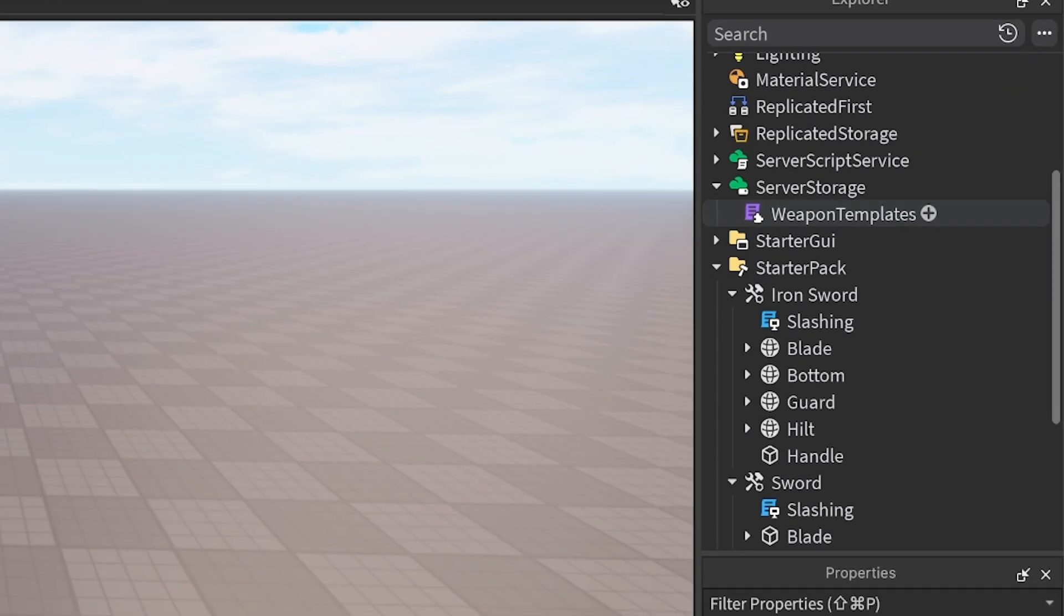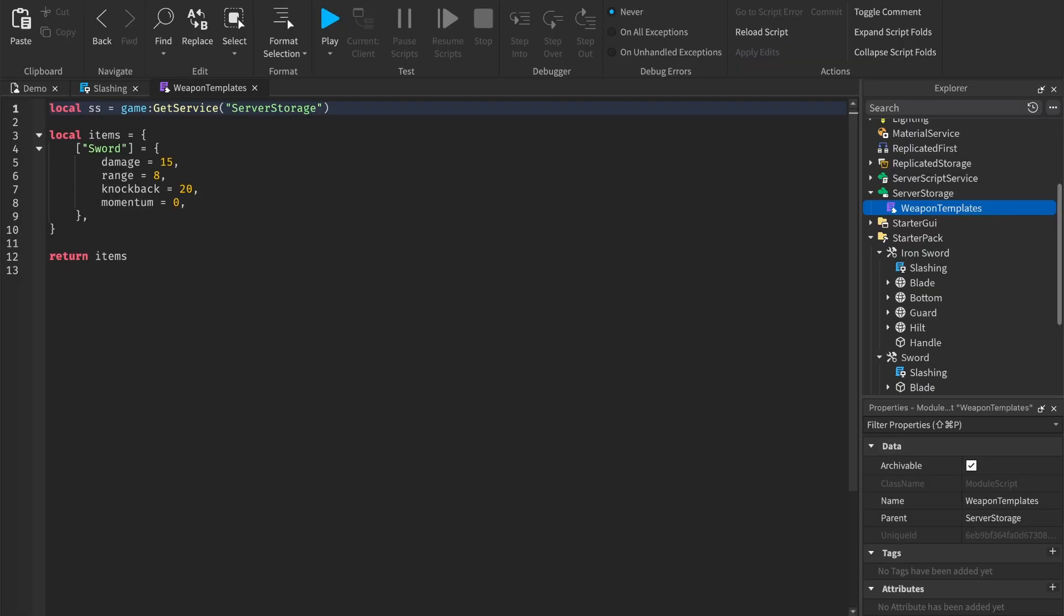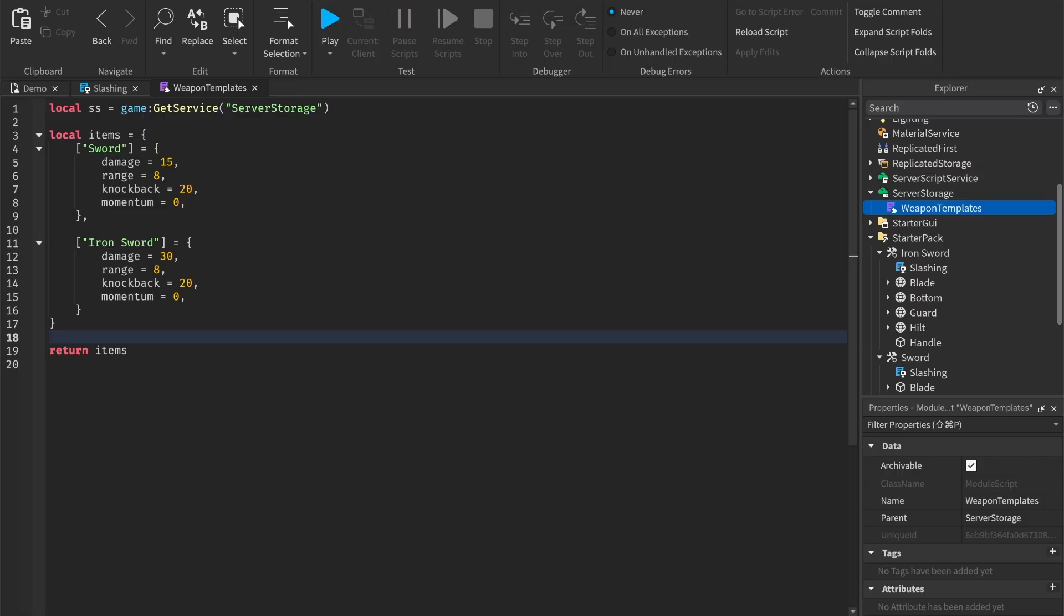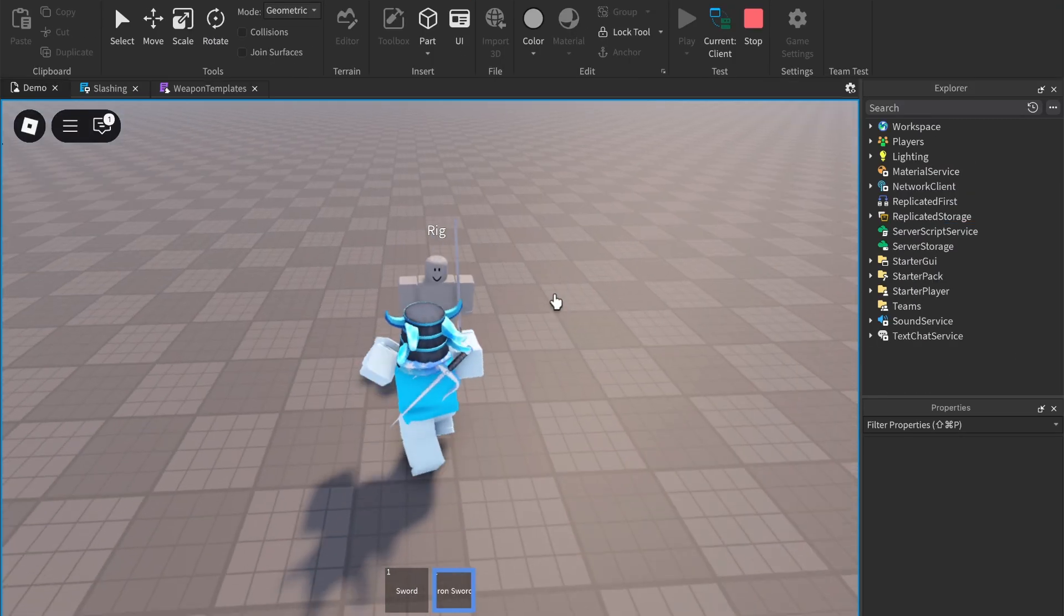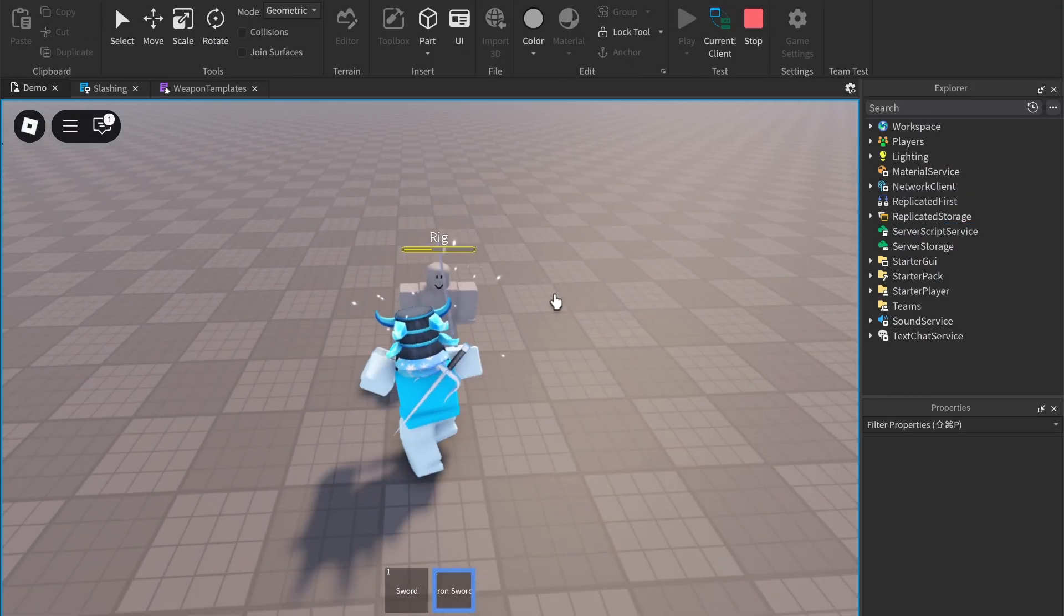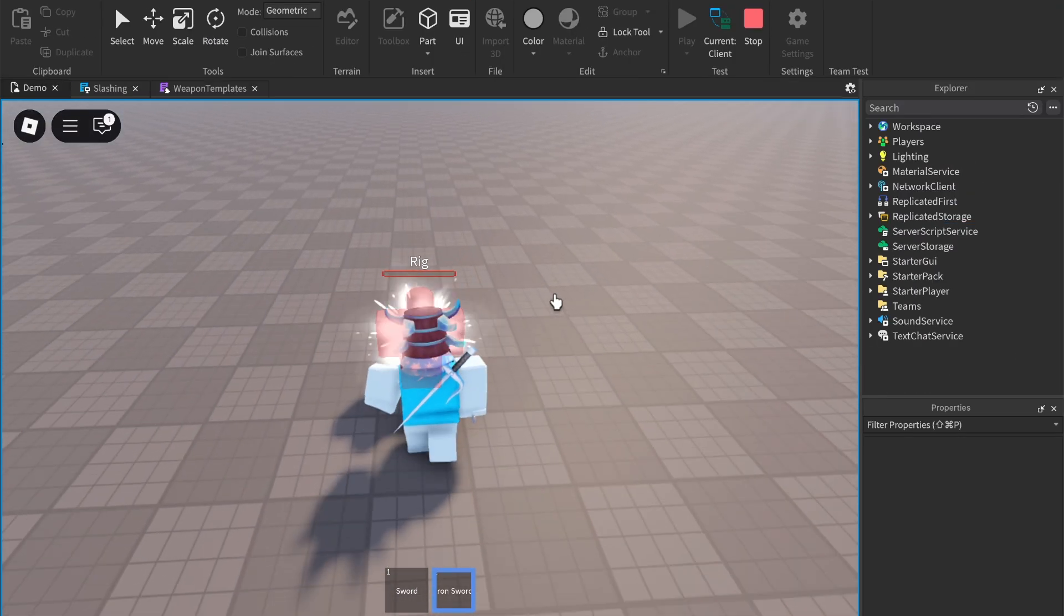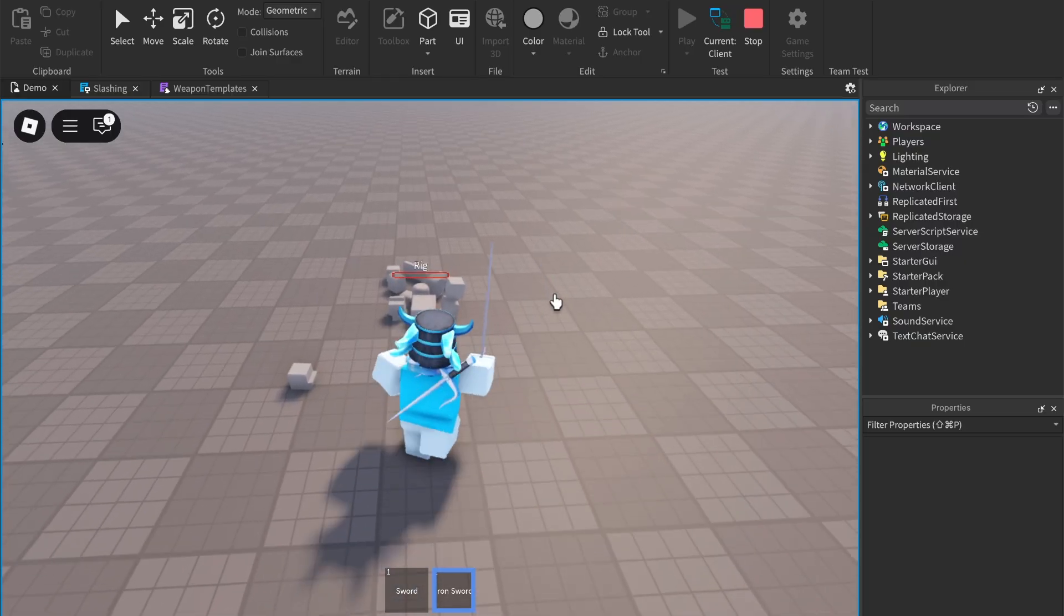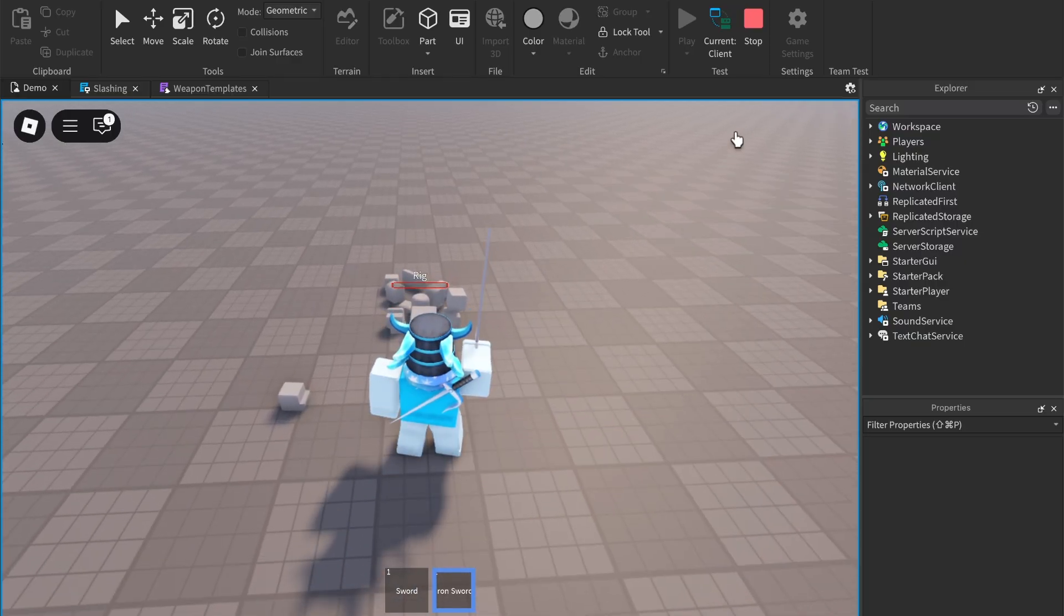Create a new entry and title it what you call your sword. Add in the different properties and change them however you'd like. Now the sword fully works, but the animations are still boring. Let's add some better animations.